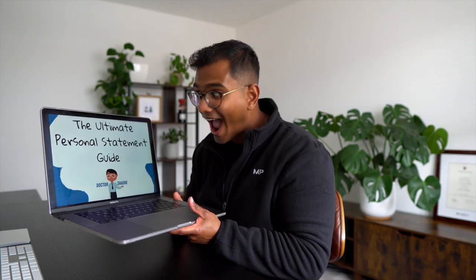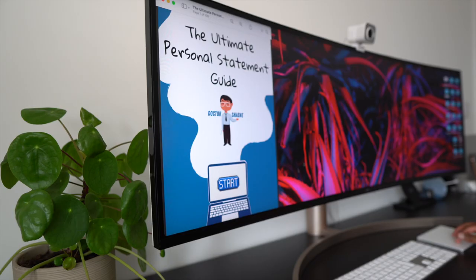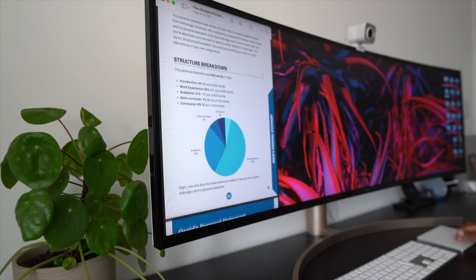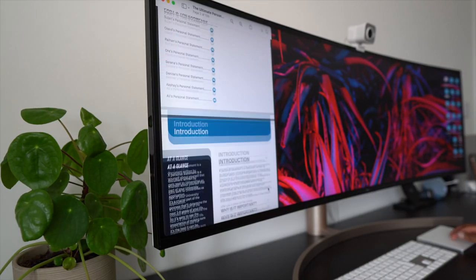This complete personal statement masterclass is completely free to watch here on YouTube. But if you prefer information in written format, you might like to check out my ebook by clicking the link above or in the description below. This 100-page book concisely contains everything you'll need to write your very own personal statement, using genuine Oxbridge examples. It's written to be easy to read and designed to help you access all the key information as quickly as possible. Use the code 'ultimate' to get 50% off for the first 100 people.